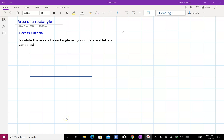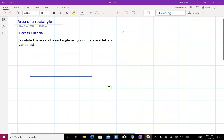Hi, Year 8. In this lesson we will be learning how to find the area of the rectangle using numbers and letters. This is the title of our lesson. Success Criteria: calculate the area of a rectangle using numbers and letters.